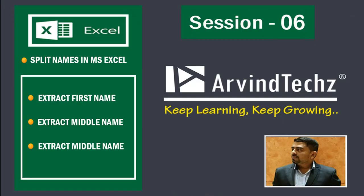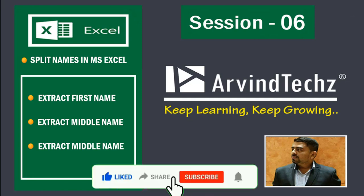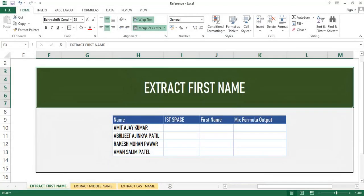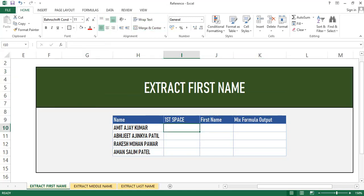Hi, this is Arvind. Welcome to Arvind Techz. In this video we will separate first name, last name, and middle name using text functions. If you feel this video is helpful, please like it and subscribe to our channel. We will get this type of scenario where we have to separate first name, middle name, and last name. Here we will first understand how to calculate via a single formula, and then in the combined formula output we will mix two formulas together.